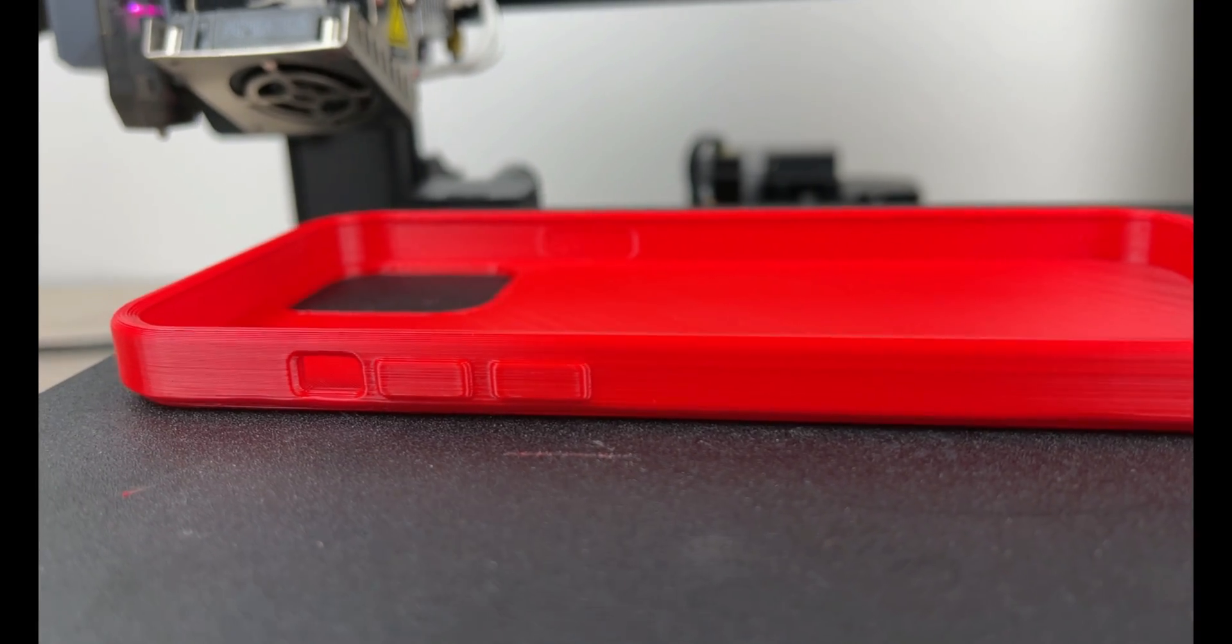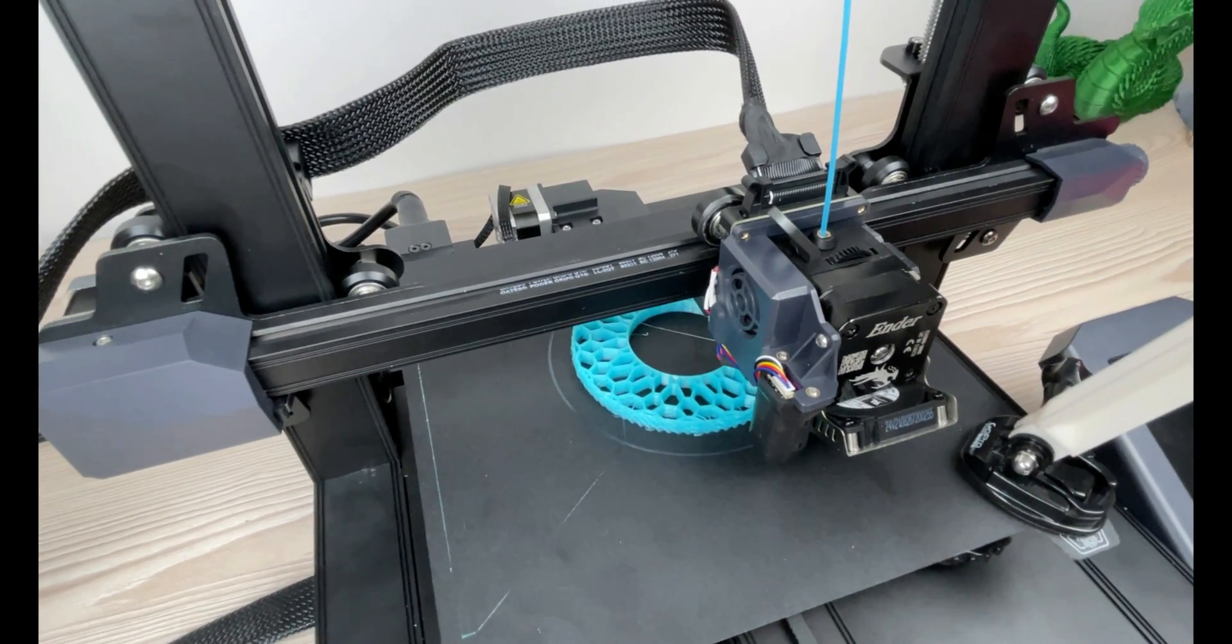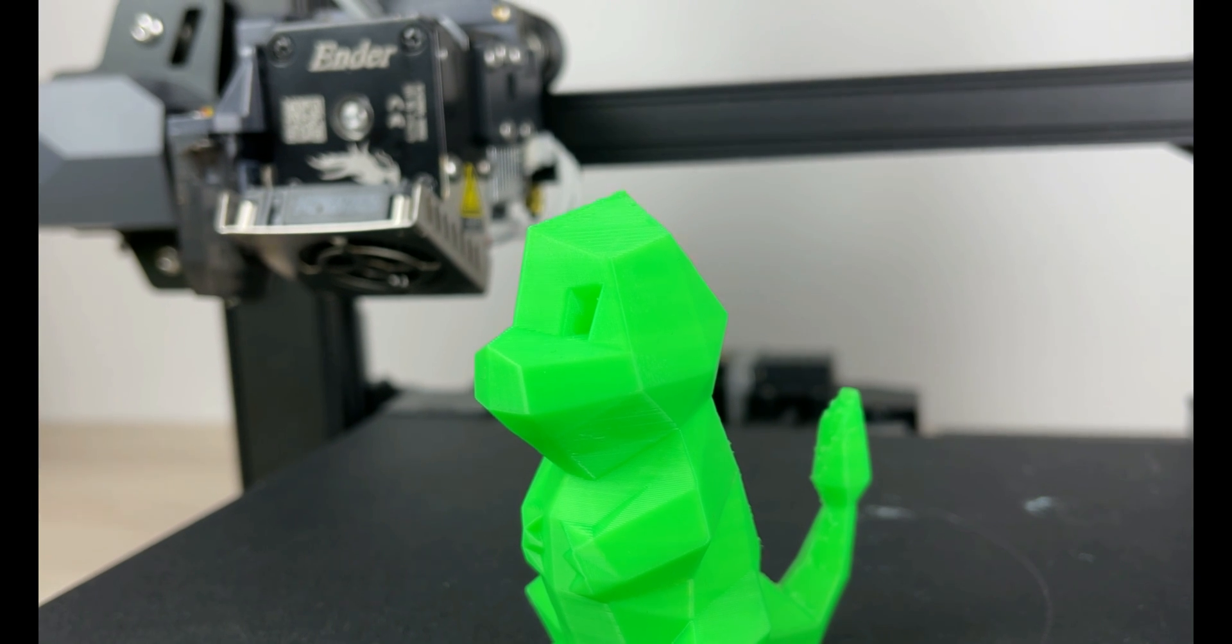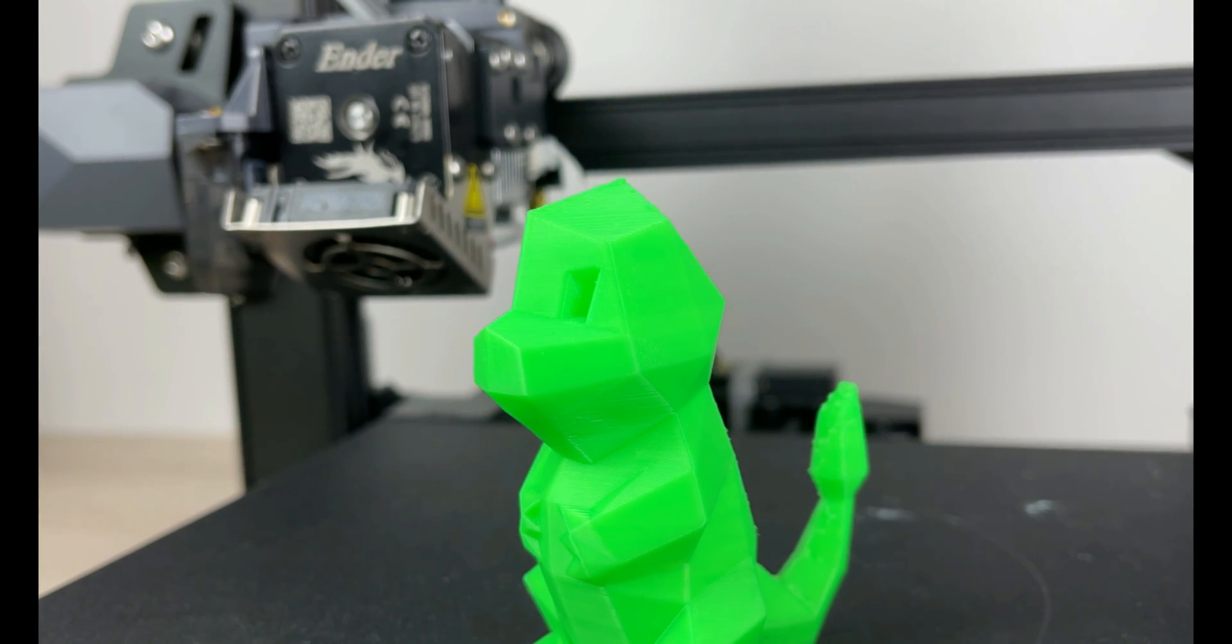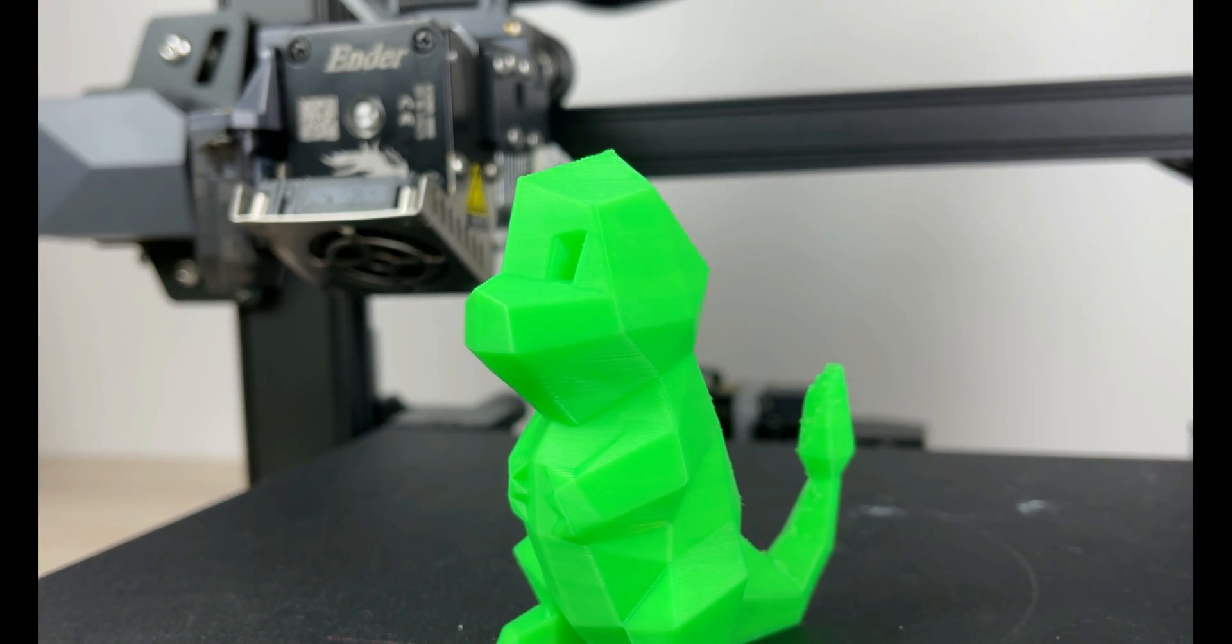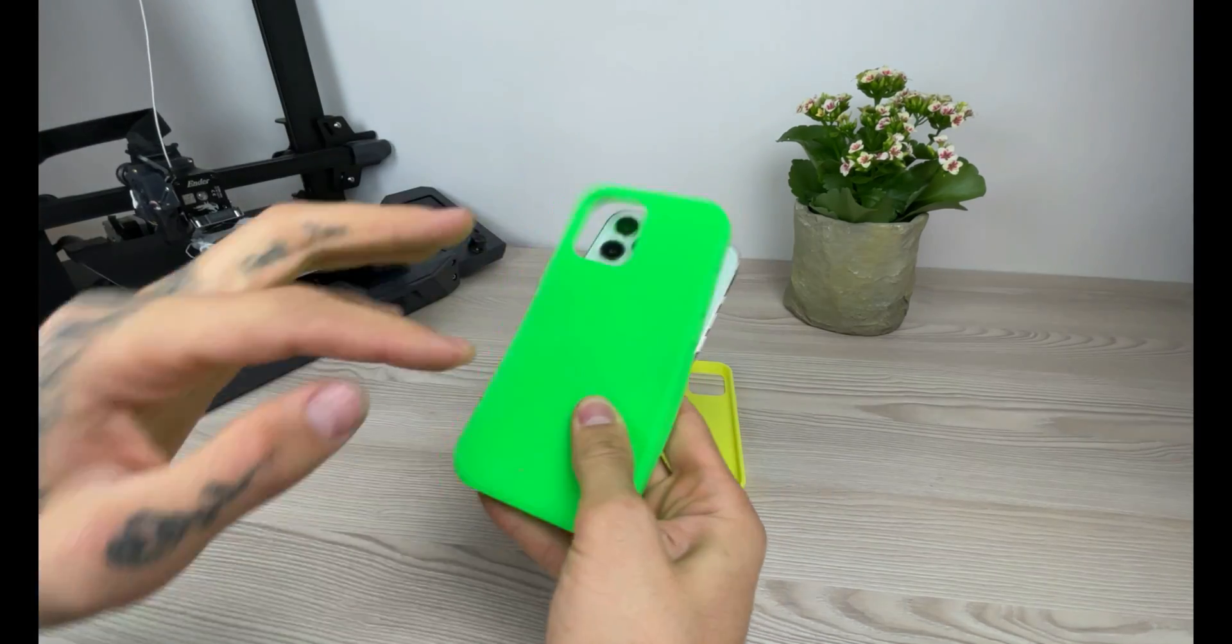Printing at a speed 25 millimeters per second we tested two different hardnesses that we produce 85 shore and 98 shore and the printer did a fantastic job.